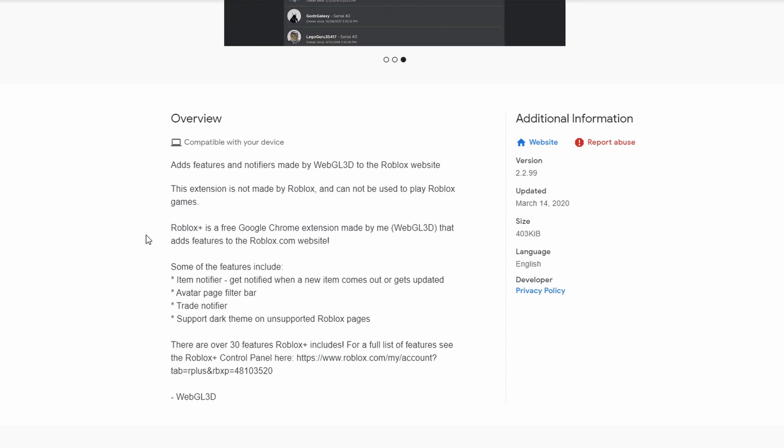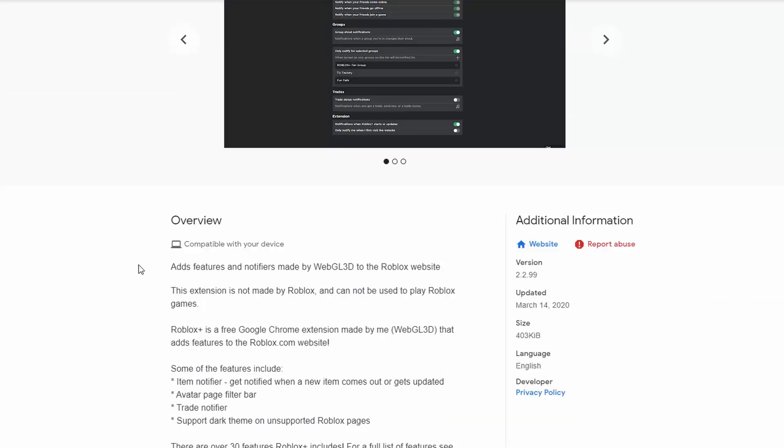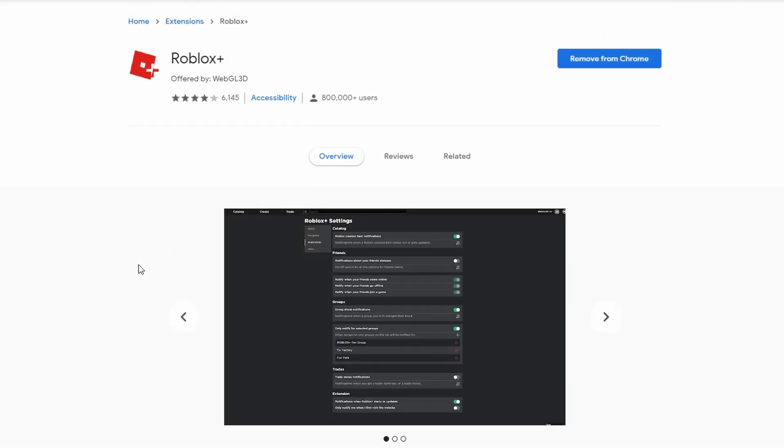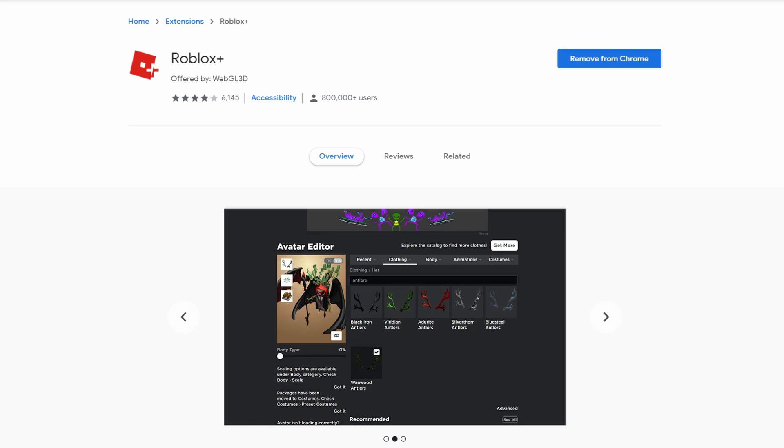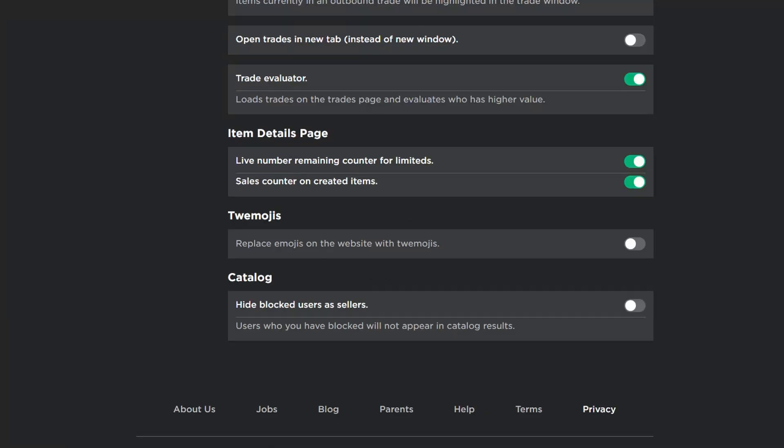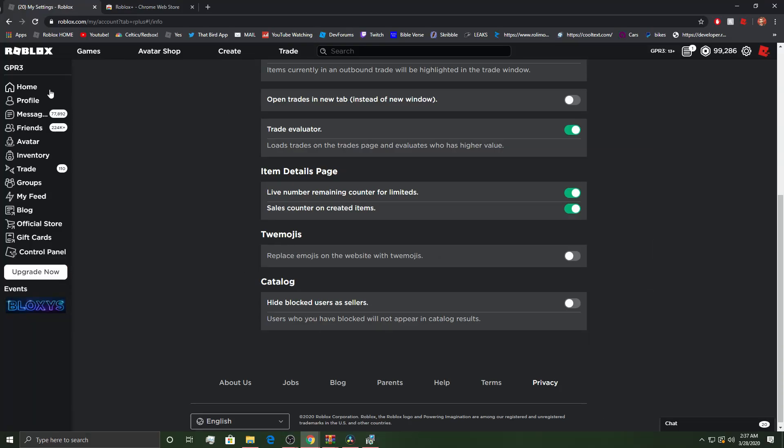But, if you guys don't know, this has an item notifier, avatar page filter bar, trade notifier, supports dark theme, or on unsupported Roblox pages. So, you guys just got to make sure you guys download the right one. Because, if you don't, you're going to get hacked and then it's going to be sad. But, guys, thank you for watching. Hope you guys enjoyed. I love you guys.